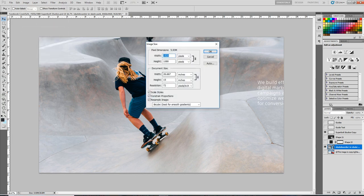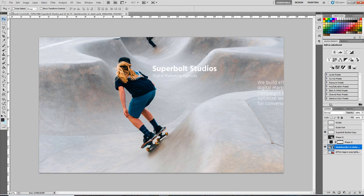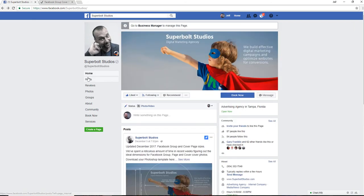So you don't need to change anything. All you need to do is just add your new photo, add your new text in, and then save it. Then all you have to do is upload it to your new Facebook cover photo and it's going to render correctly across each device.